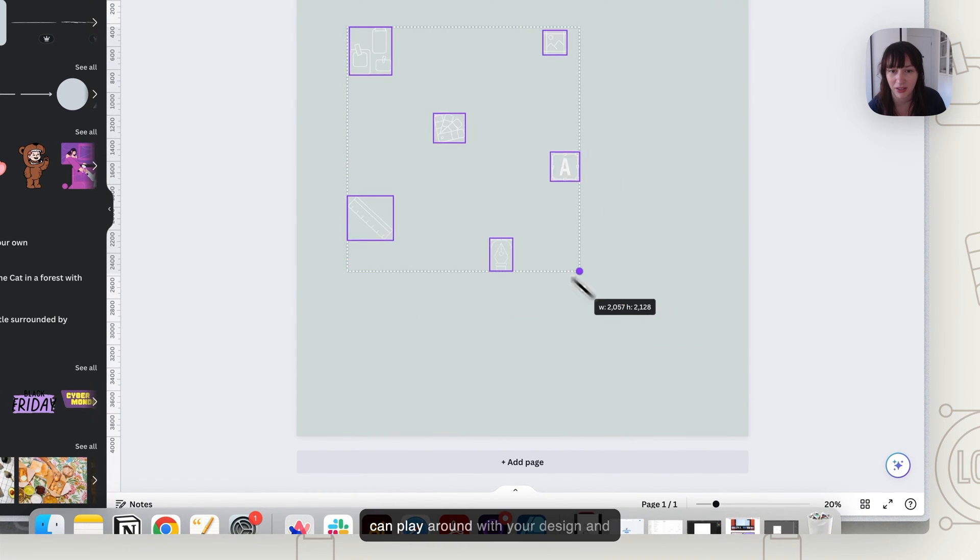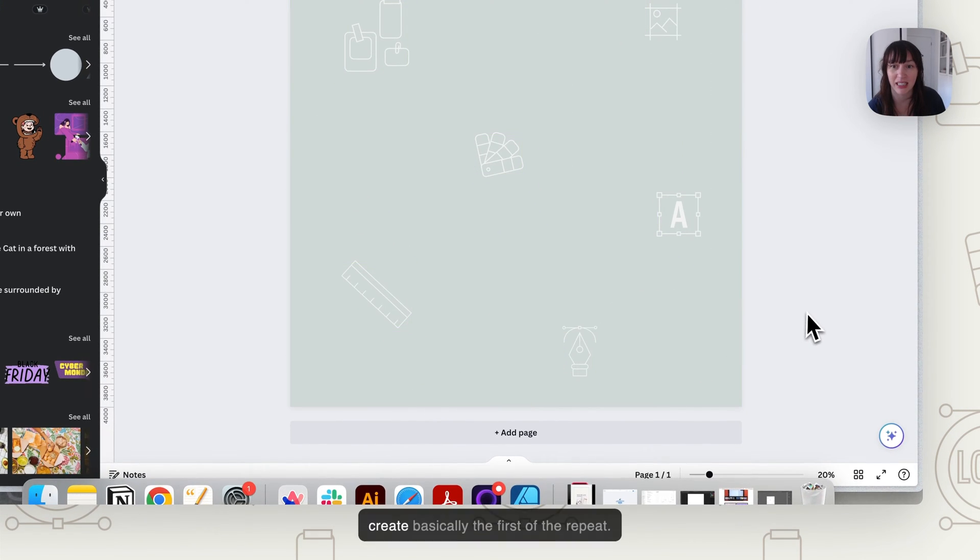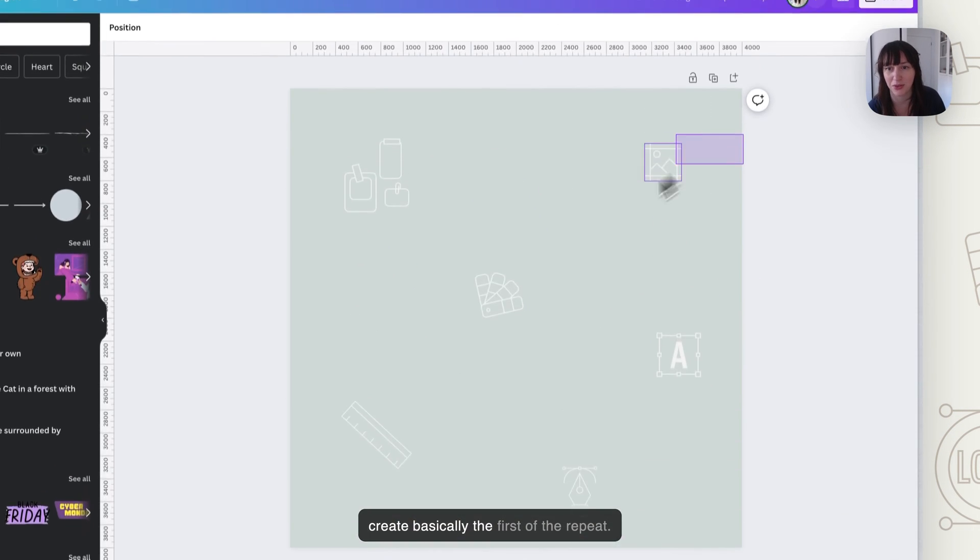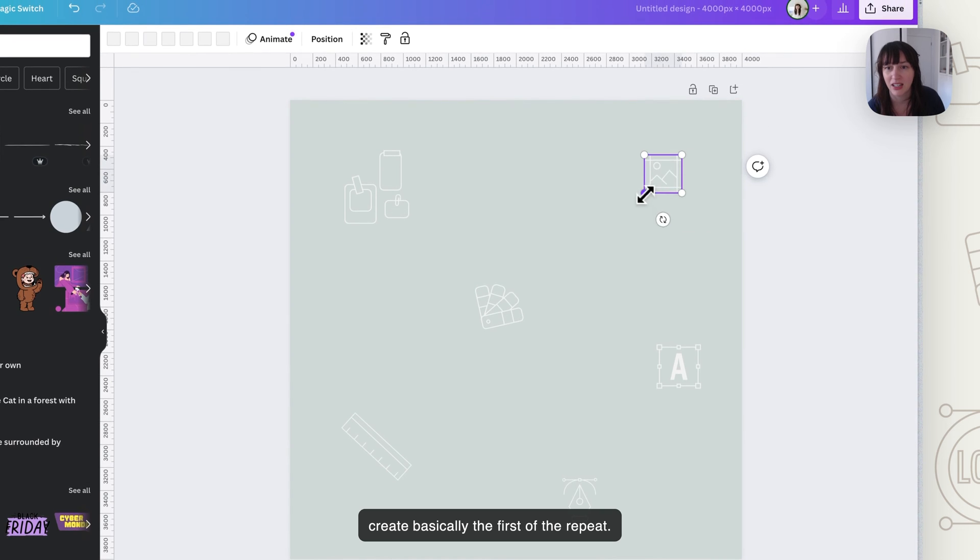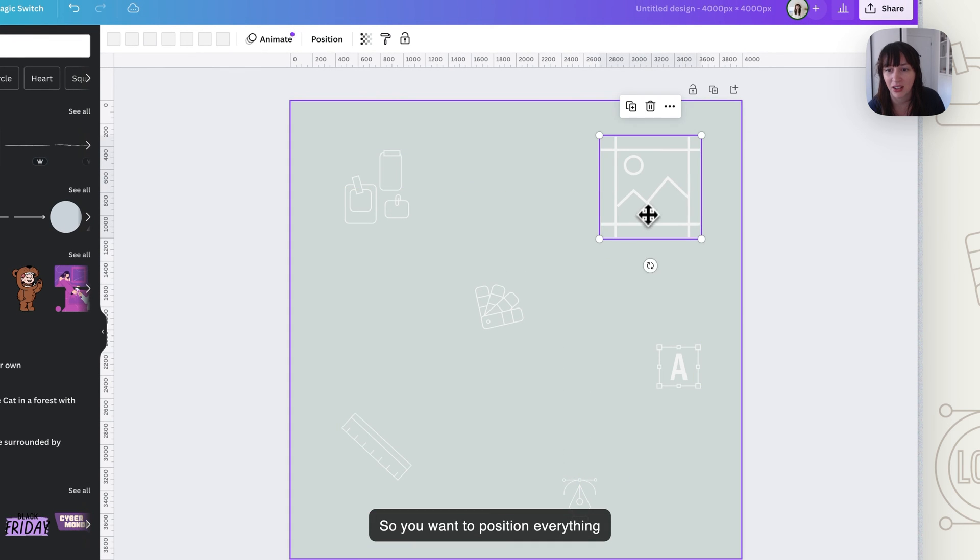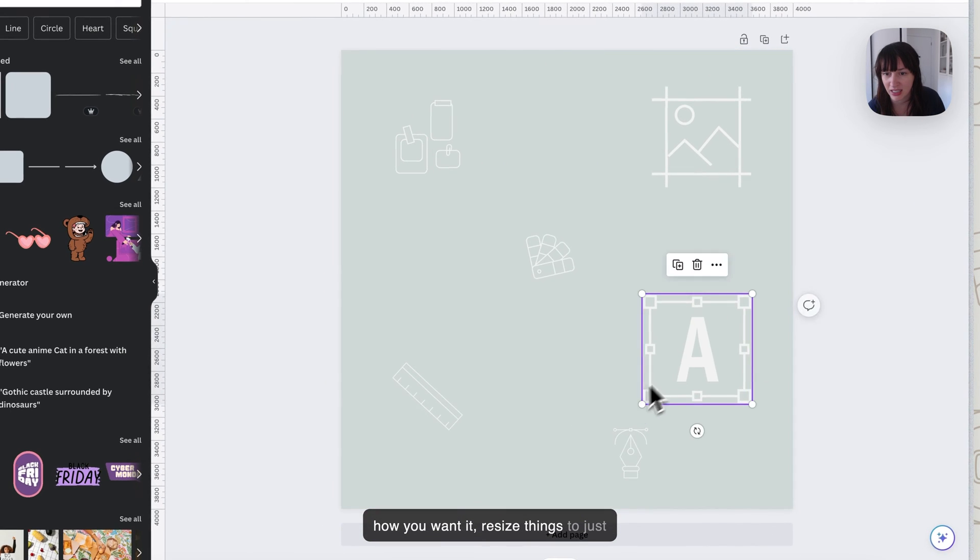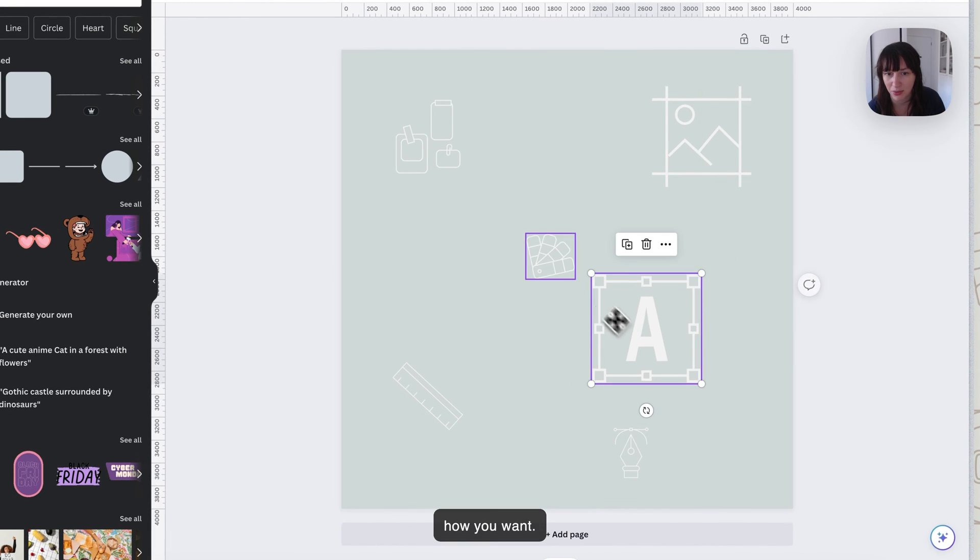Now you can play around with your design and create basically the first of the repeat. So you want to position everything how you want it. Resize things to just how you want.